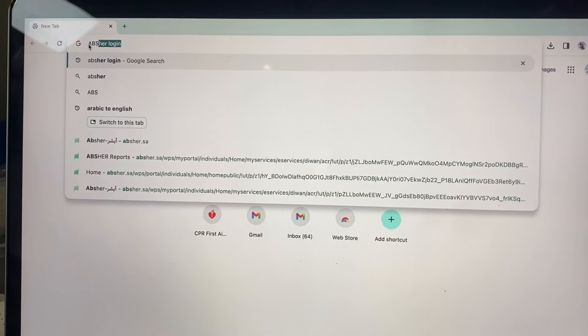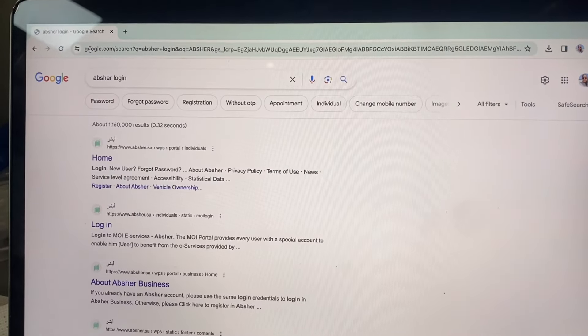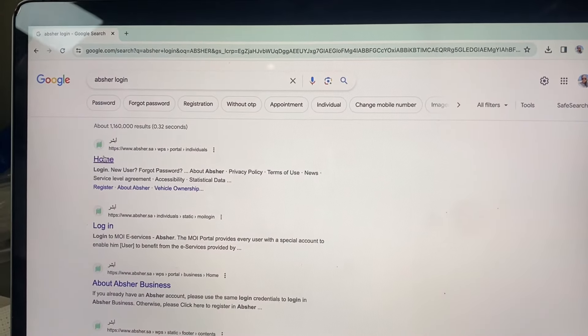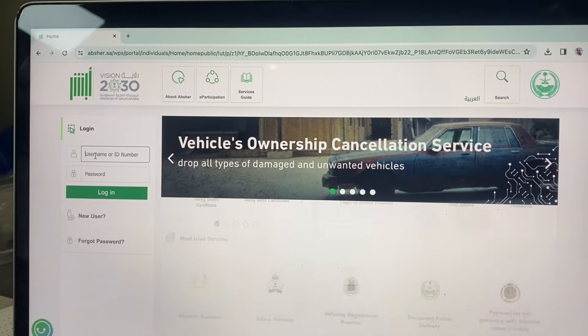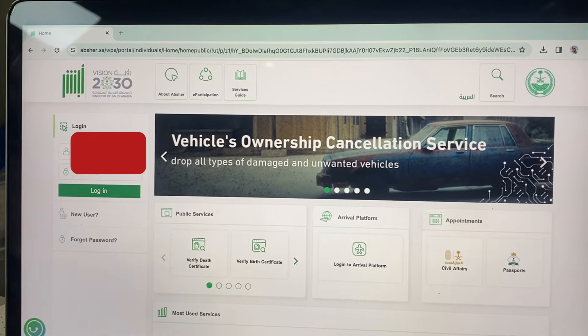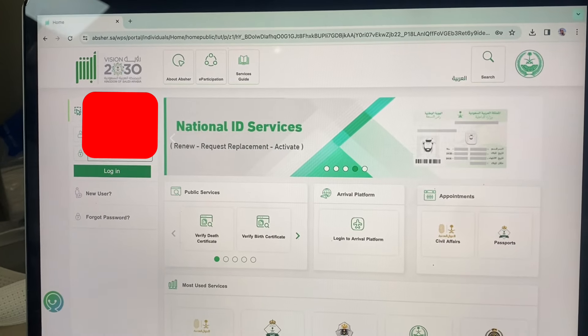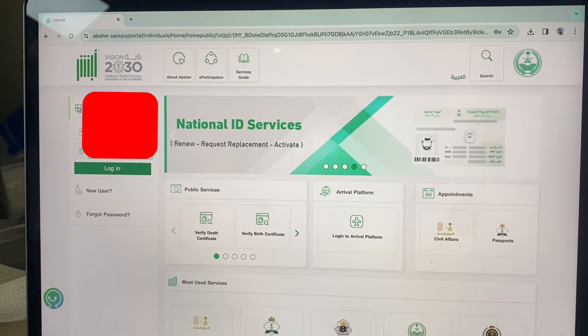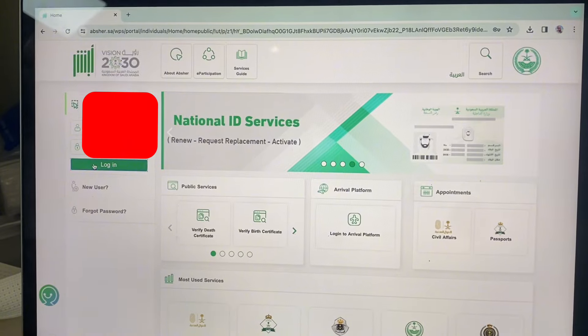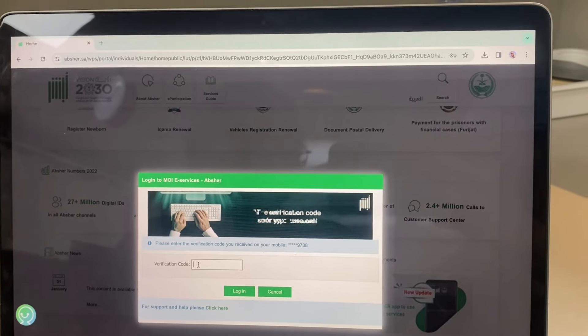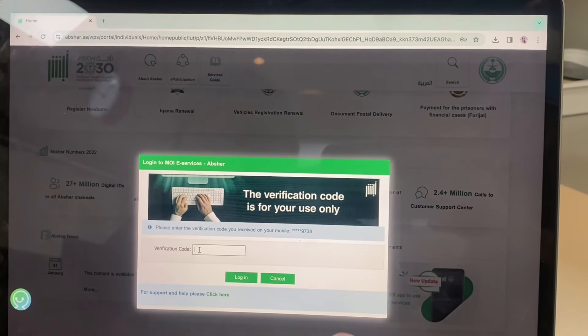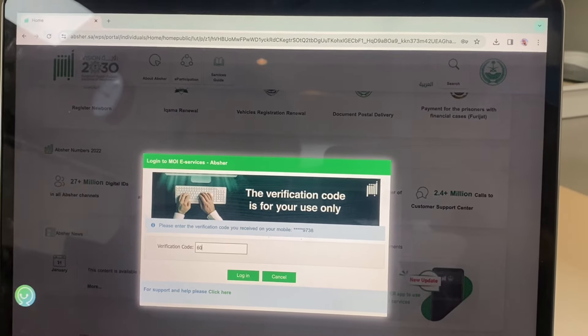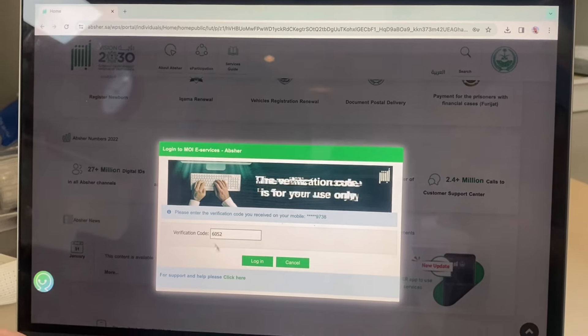Go to Absher login. Click home and enter your username or ID number. Enter your password, click login, then enter the verification code sent to your phone. Click login.